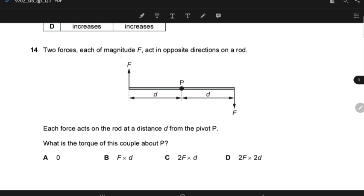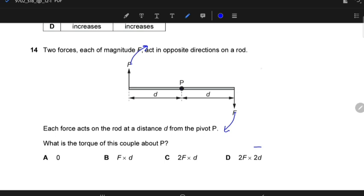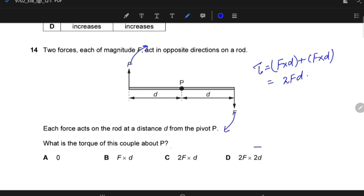If you have two forces each of magnitude F acting in opposite directions on a rod, each at a distance D from the pivot P, what is the torque of this couple about P? For the torque of a couple, you consider the overall rotation. Taking P as pivot, both forces produce clockwise moments, so the total torque is F×D + F×D = 2FD. So C is the correct answer.